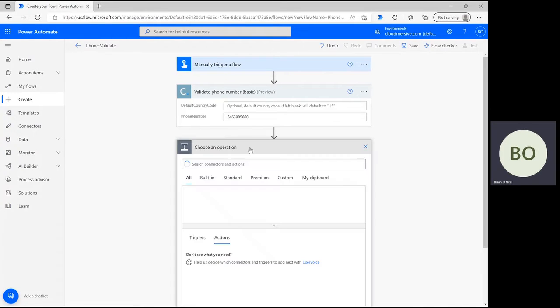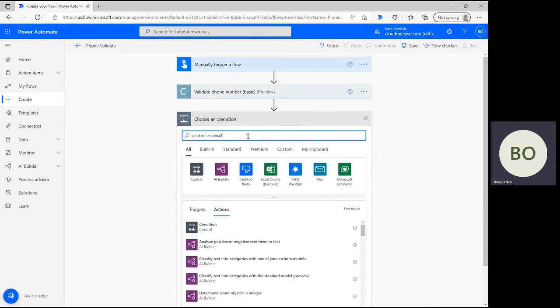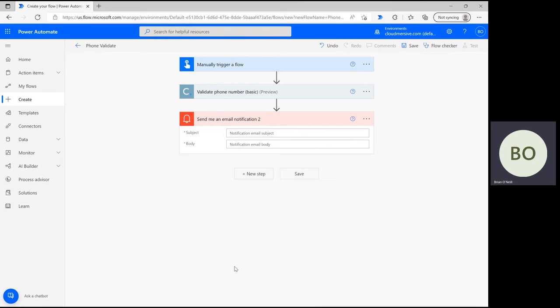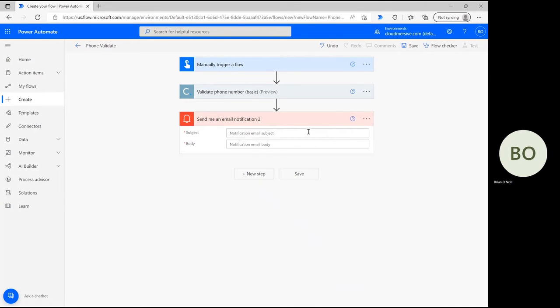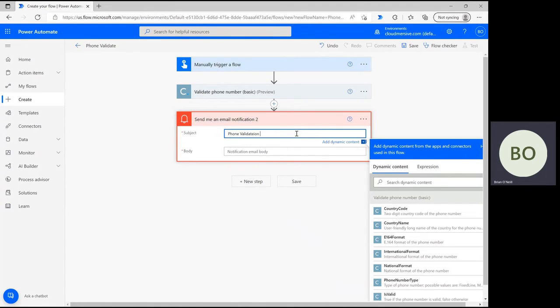Click new step once again and this time type send me an email notification into the search bar. Then select the corresponding option with the red bell icon from the list of actions below. I recommend making the subject something directly related to the operation at hand so the message doesn't get lost in a busy inbox.